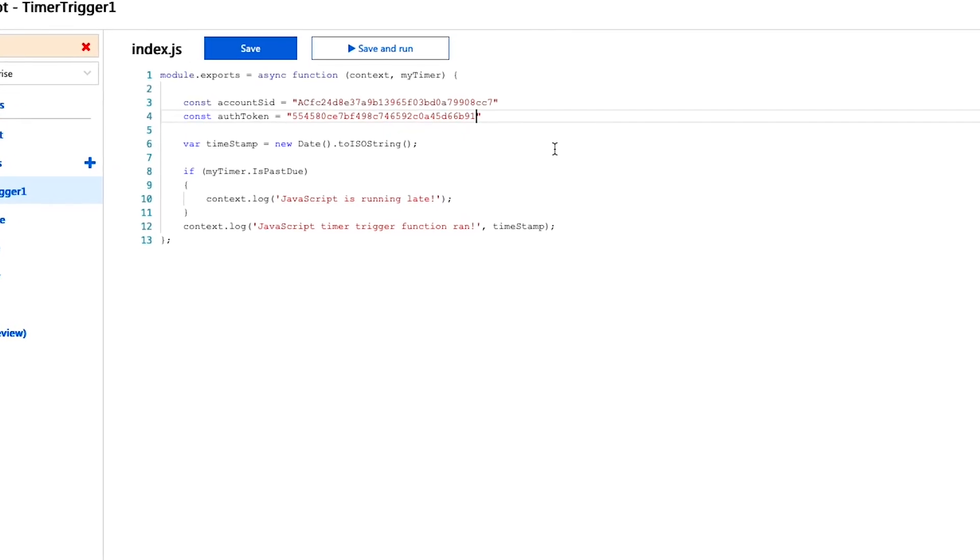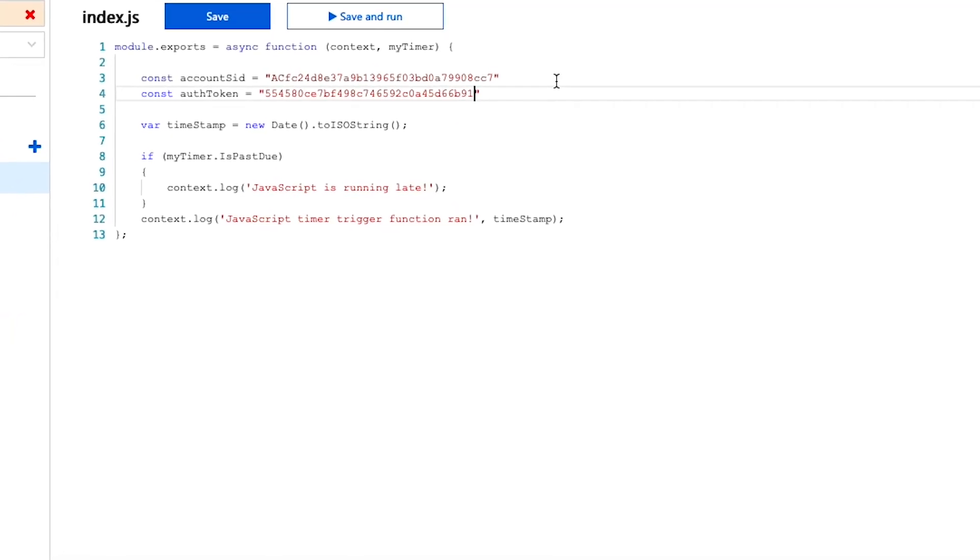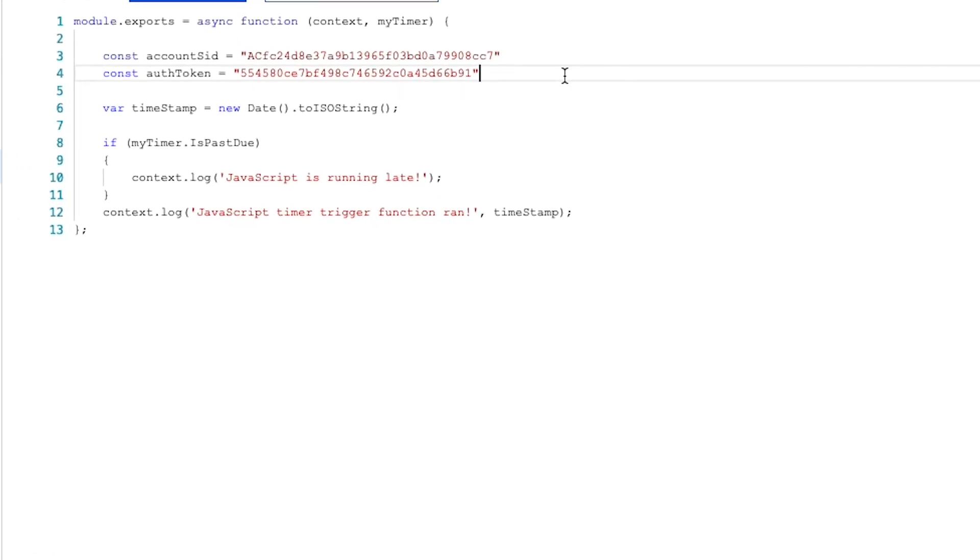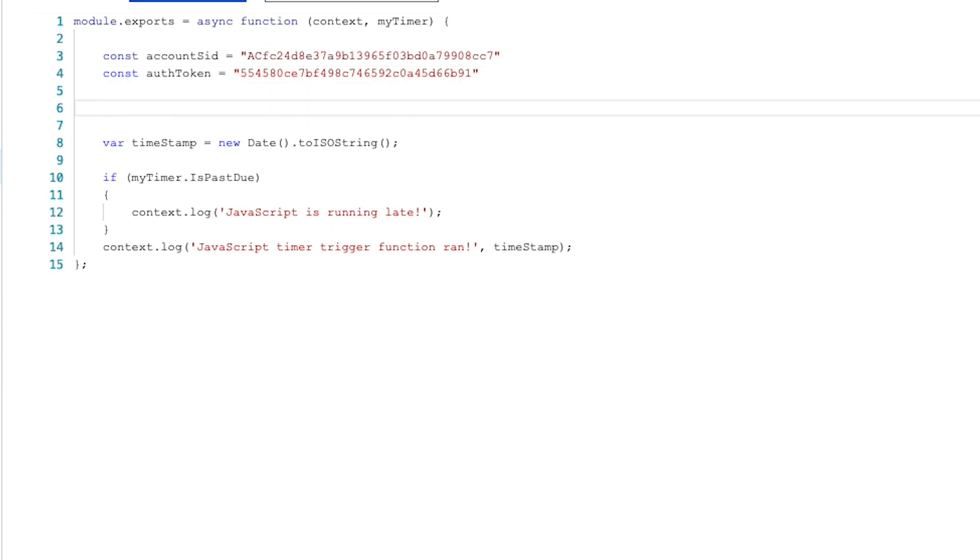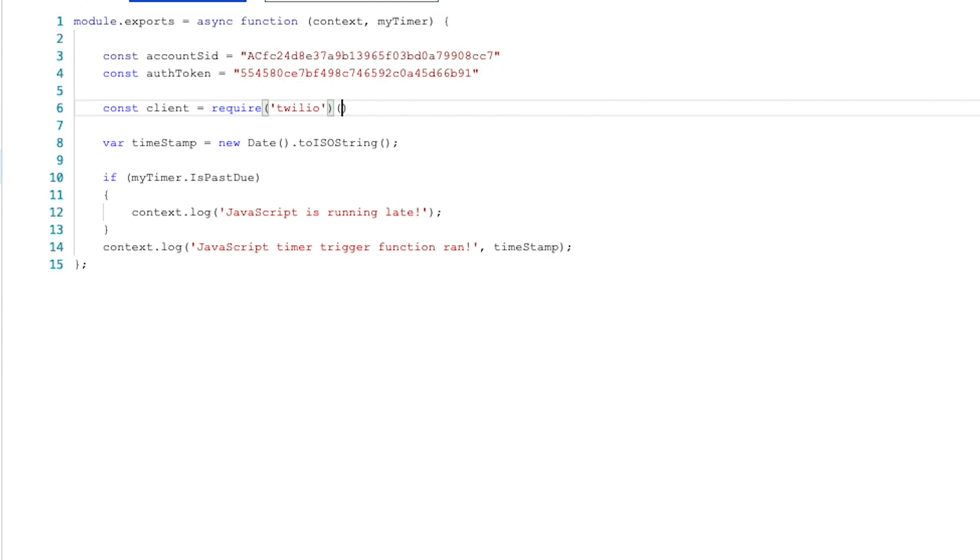Now that we've had all of this, we want to use the Twilio API to send the messages. So we want to create a client. We're going to use the Twilio package. So we're just going to do require Twilio. And we're going to pass it in these two constants as parameters. So account SID, comma auth token.